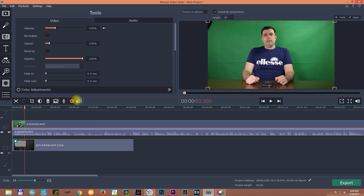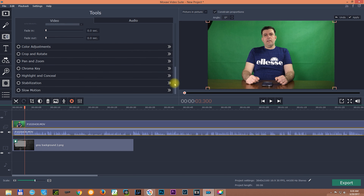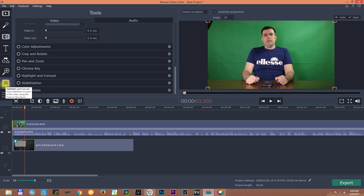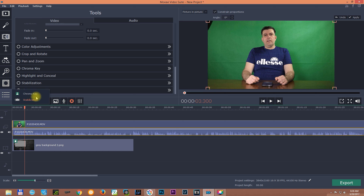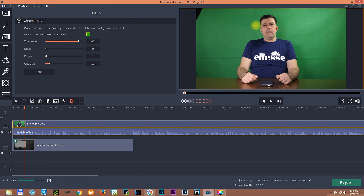Now get down here — you'll see the clip properties. In this menu you can find the chroma key. You can see the menu system with color adjustments, crop and rotate, pan and zoom, chroma key, highlight and conceal, stabilization, slow motion — all of this is here. You can also find the chroma key up here as well. Let's go and hit chroma key.